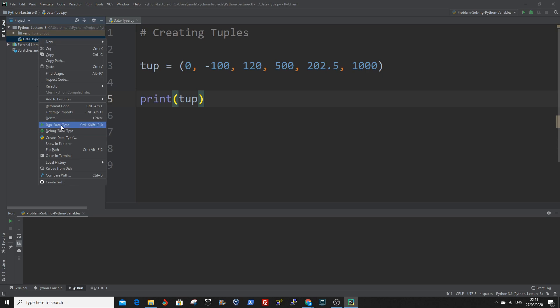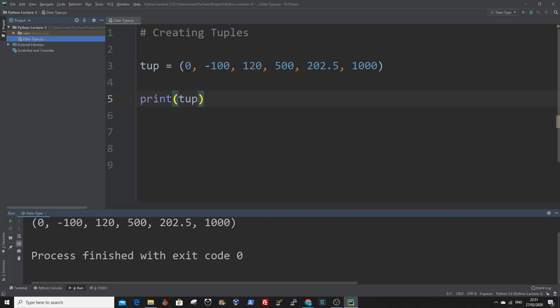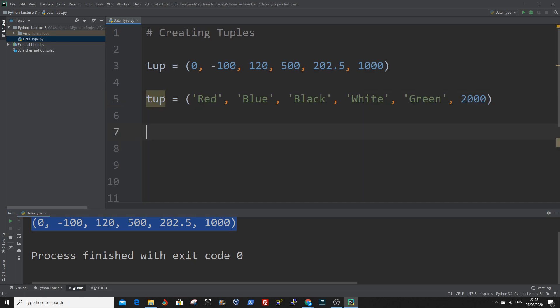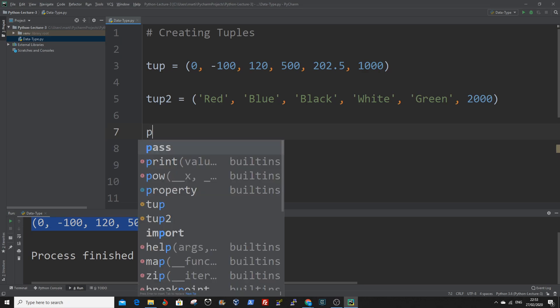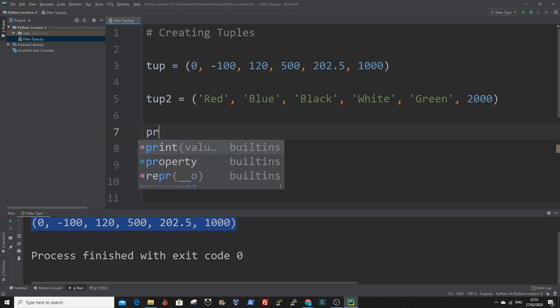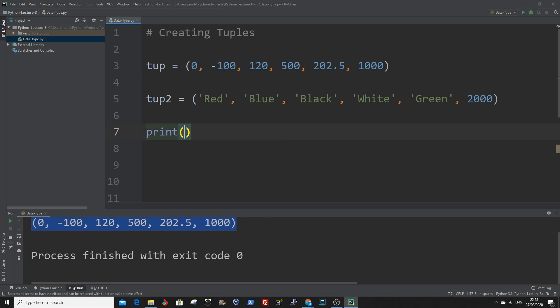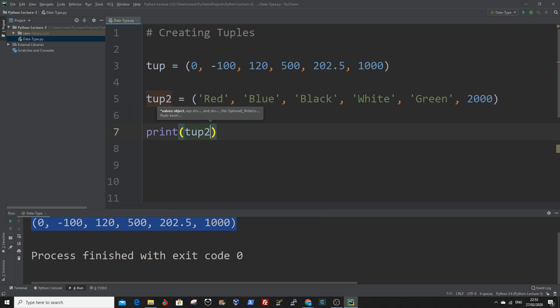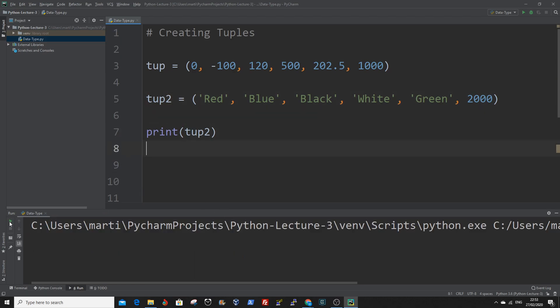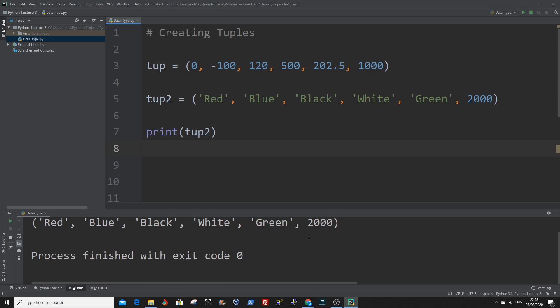You can see the values here printed out. This tuple has a combination of strings and integers. And to print out the value of tup2, just enter the value between the print function.